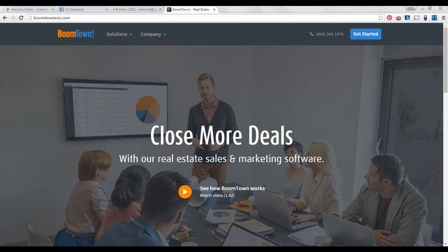Have you ever been looking online and you see a website and you're like man, that website is awesome. I wish I could create one just like that or create one similar to that or be inspired by that. Well, I'm going to show you a quick way you can do that.